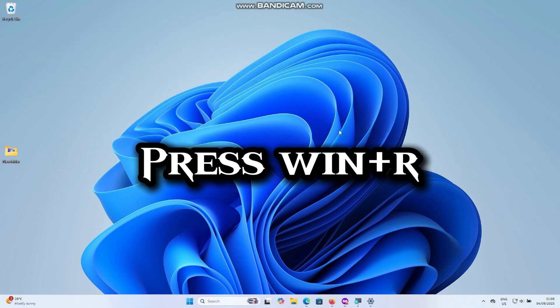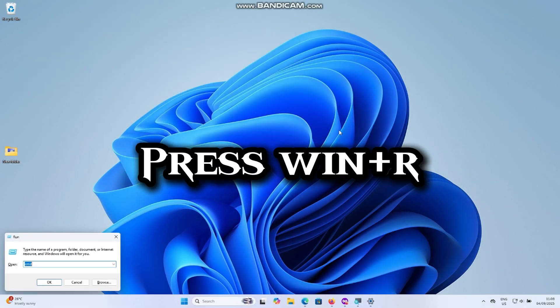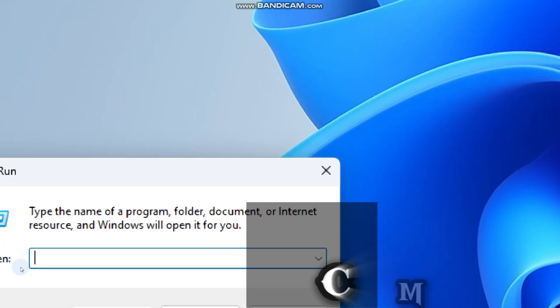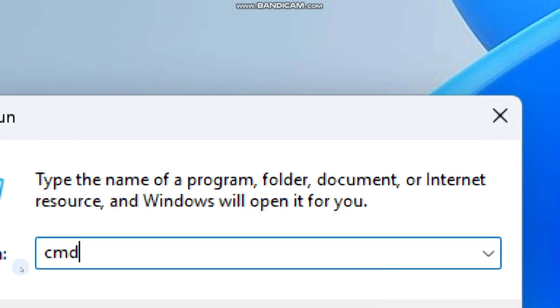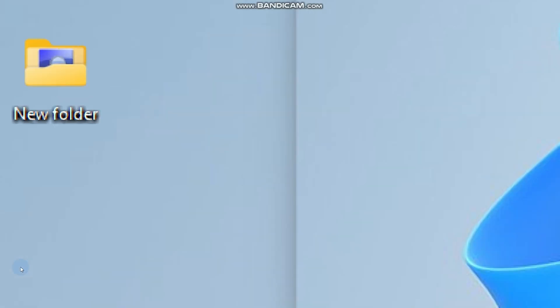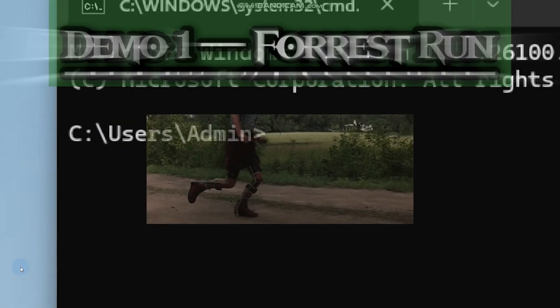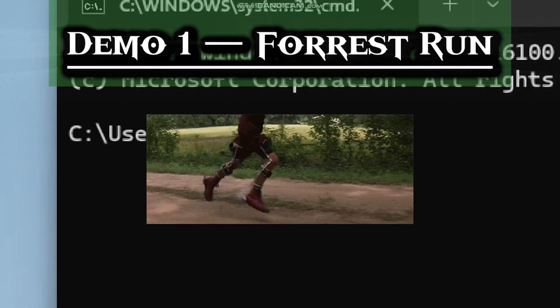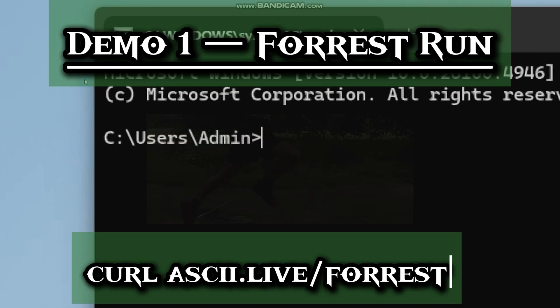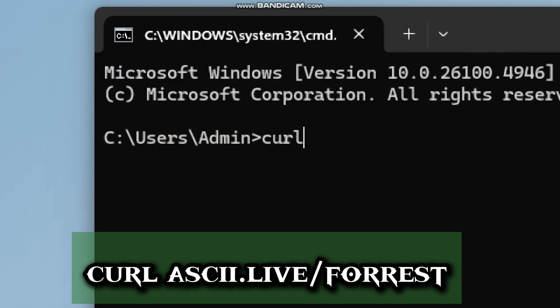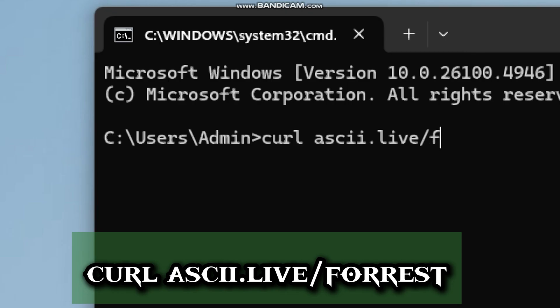Press Windows plus R to open the Run dialog box. Type CMD and press Enter to open Command Prompt. For the demo Forrest Run, type curl ascii.live/forrest. ASCII stands for American Standard Code for Information Interchange.